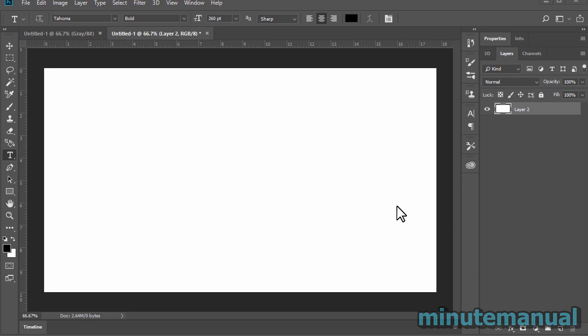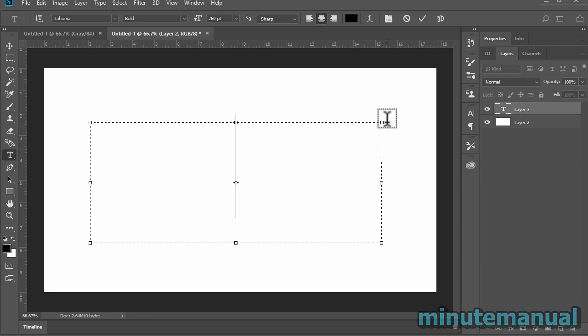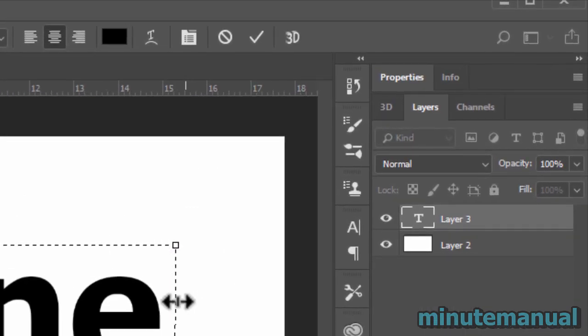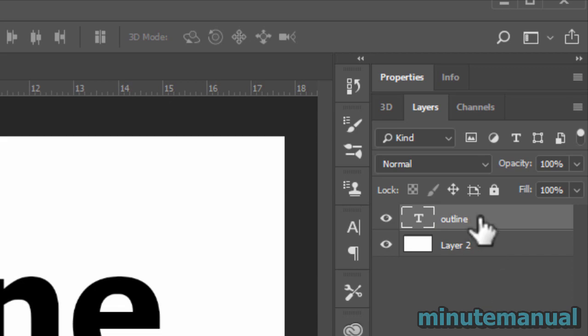How to outline text in Adobe Photoshop. Once you've got your text that you want to outline, all you have to do is right-click on the text layer on the right-hand side of Photoshop and then click on Blending Options.